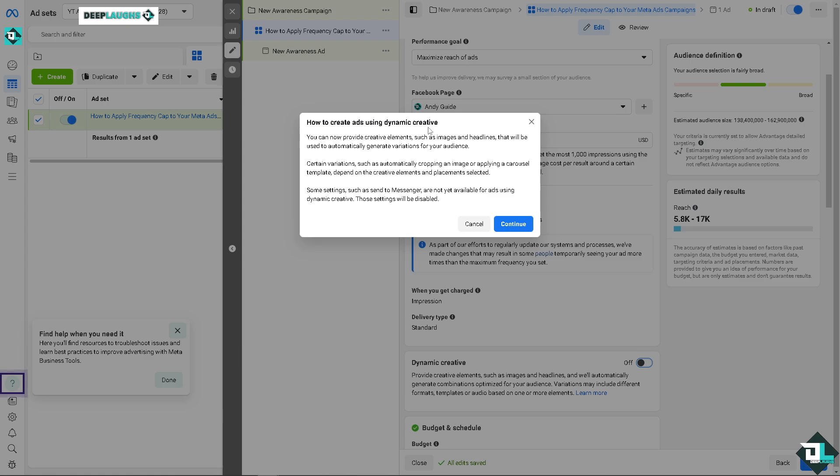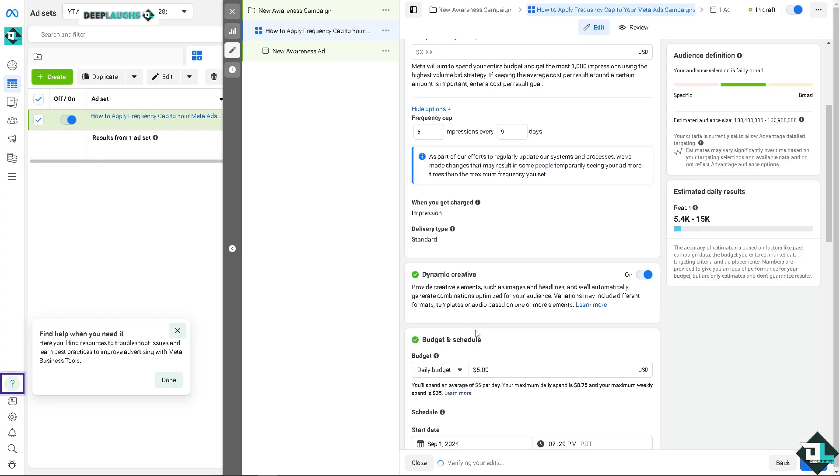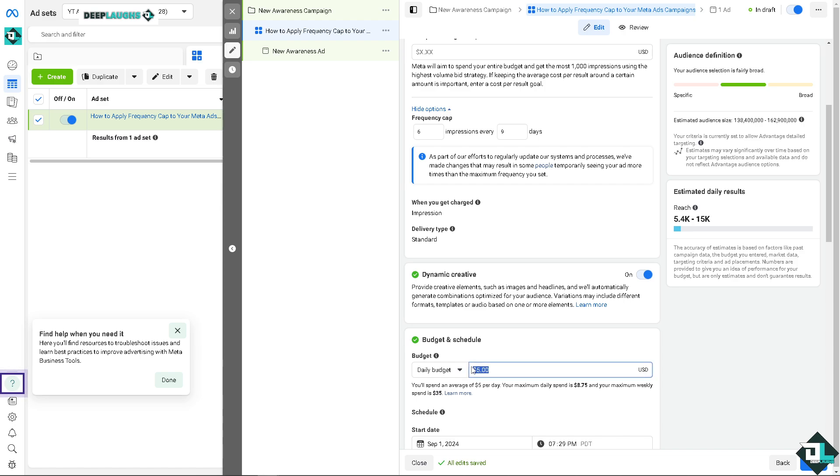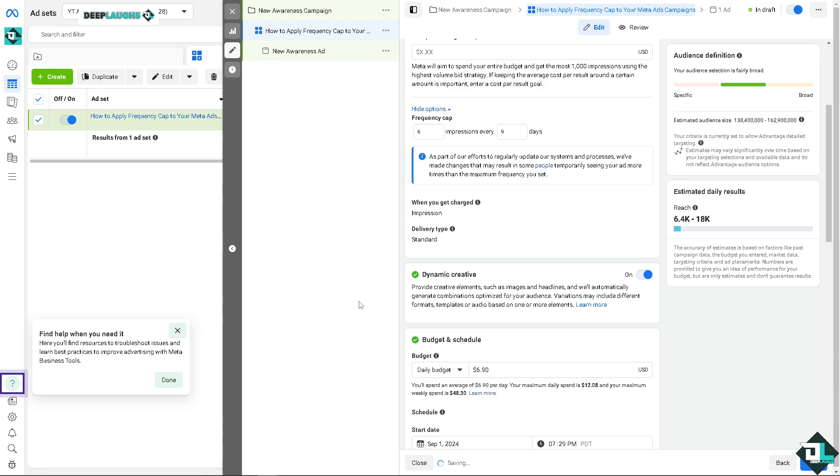You can also put in the dynamic creative so that you have more control over the ads. By using the dynamic creative, for example, you can provide creative elements such as images and headlines that will be used to automatically generate variations for your audience. This is very helpful if you click on continue, because we can have more control over the impressions and adding on the frequency cap to the Meta ads campaigns.